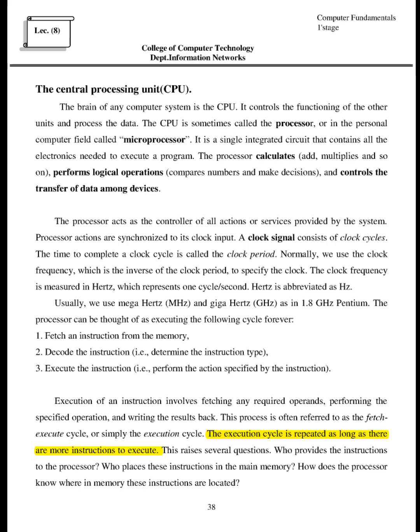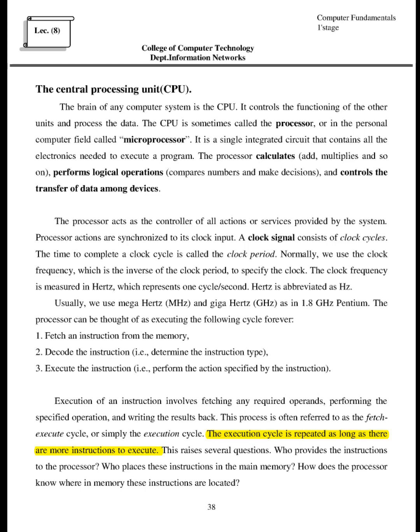The processor can be thought of as executing the following cycle forever: 1. Fetch an instruction from the memory. 2. Decode the instruction, i.e., determine the instruction type. 3. Execute the instruction, i.e., perform the action specified by the instruction. Execution of an instruction involves fetching any required operands, performing the specified operation, and writing the results back. This process is often referred to as the fetch-execute cycle, or simply the execution cycle. The execution cycle is repeated as long as there are more instructions to execute. This raises several questions. Who provides the instructions to the processor? Who places these instructions in the main memory? How does the processor know where in memory these instructions are located?